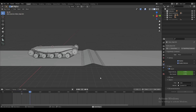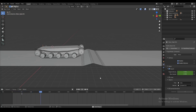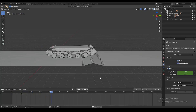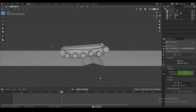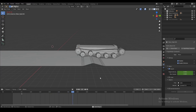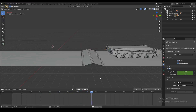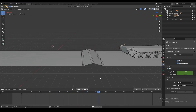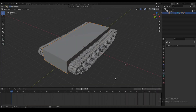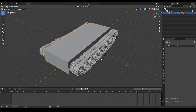A couple of weeks ago I made a video on how to use physics in Blender to make a suspension rig on a tank. Now today I'm going to show you how to use that physics rig to make some animations. Before we start animating, I want to quickly explain how exactly this animation is going to work.